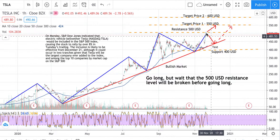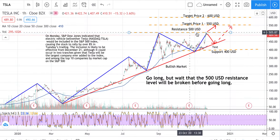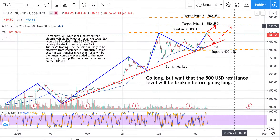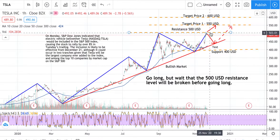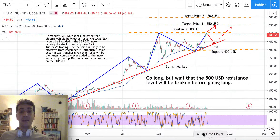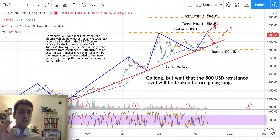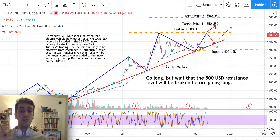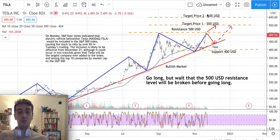It depends on whether this resistance level will be broken. If not, prices can go down and then jump up again. If it is broken, prices can start directly moving upward with a first target price of $550 and second target price of $600 US dollar. Bear in mind that Tesla cannot keep growing so fast — this is my personal view and I might be wrong.